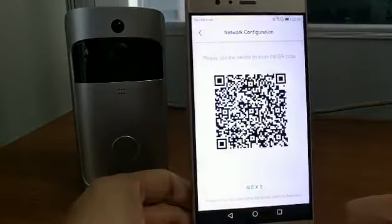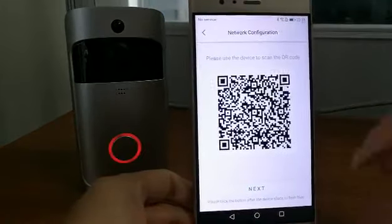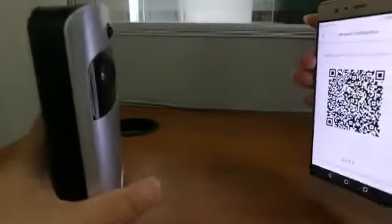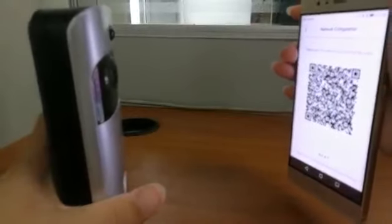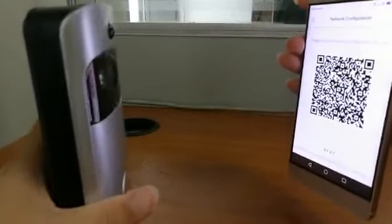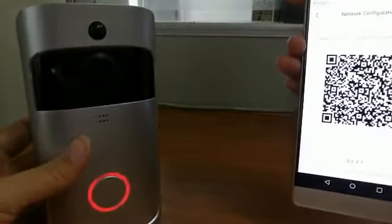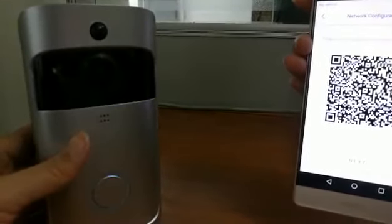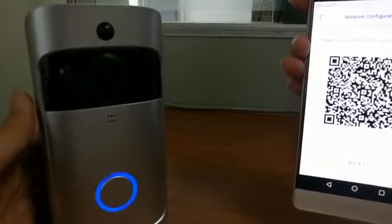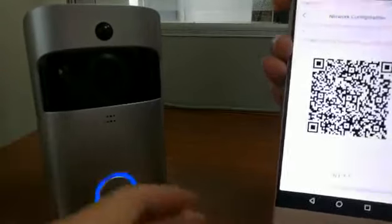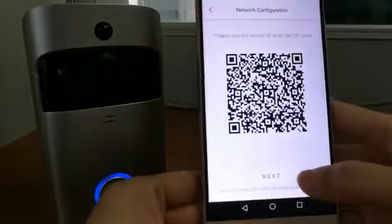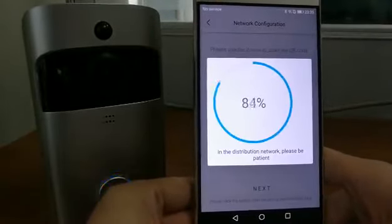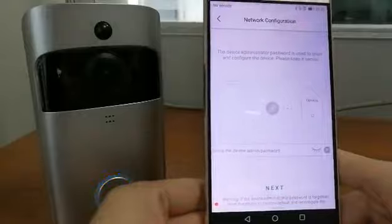Here you will get a QR code. Use the video doorbell to scan the QR code. Usually that takes one to two seconds. Once you hear the sound 'join the network successfully,' confirm here.